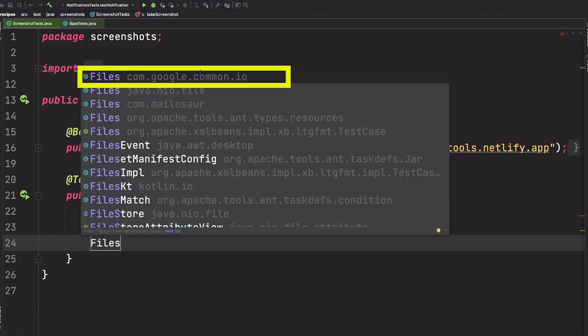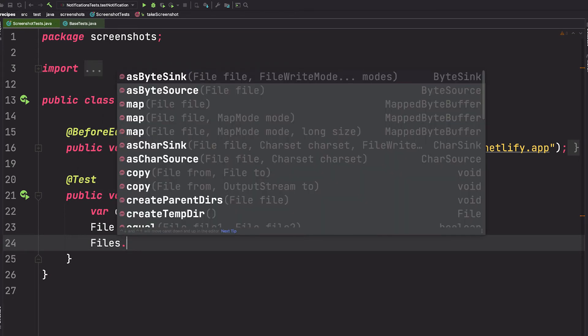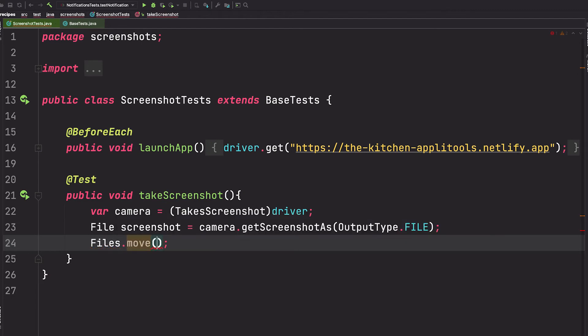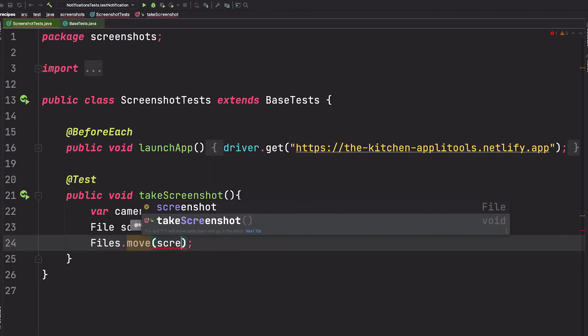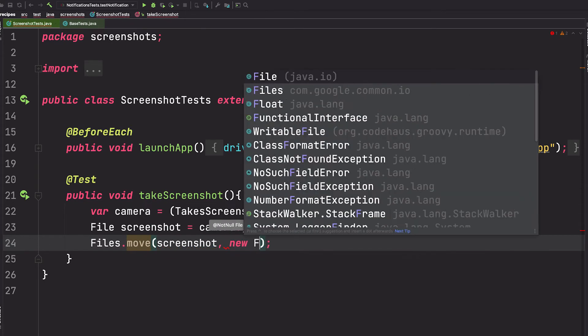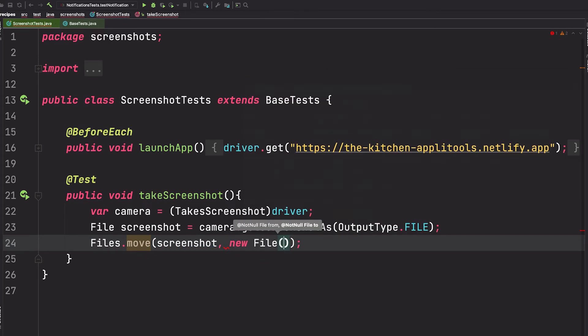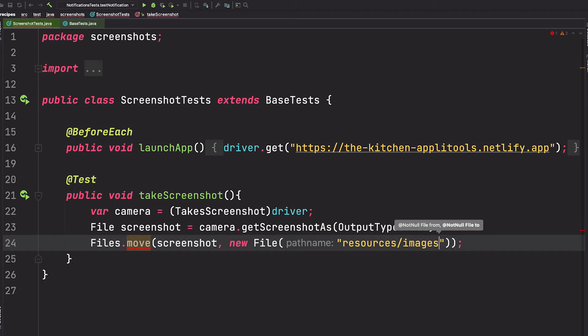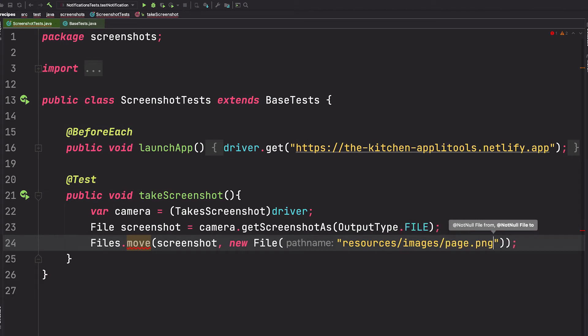So I'm going to say Files.move, and inside of this move we're going to say take the screenshot that we have stored there, and we want to move this to a new file location. And we're going to specify the path, which can be relative, so we're going to say resources/images, and then we're going to give that file a name, so we'll say page.png.